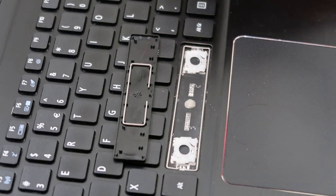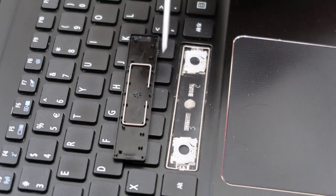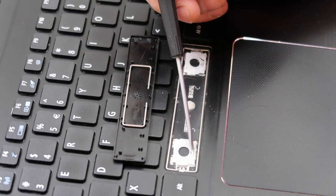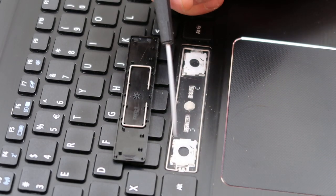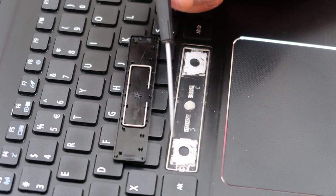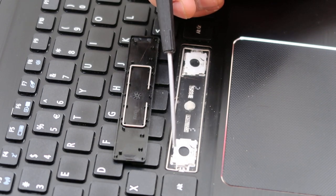But these retainer clips are what we're going to focus on. These are a pain in the butt to get off. Usually they're going to be held on one of two ways these retainer clips.